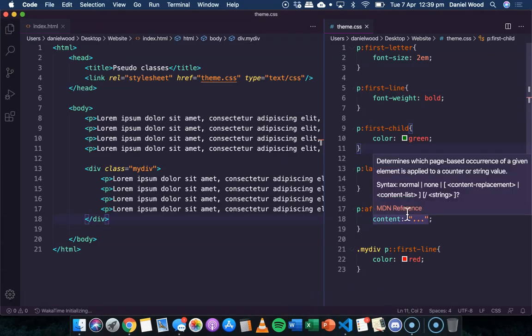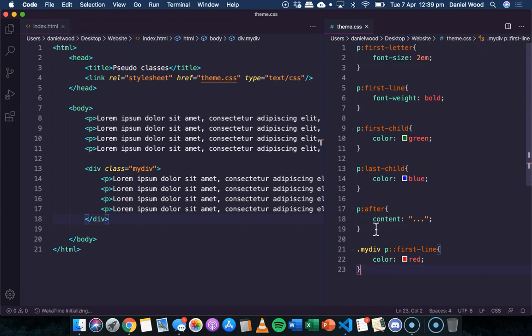That's basically how you can apply pseudo classes to your CSS code. There is another really cool type of pseudo class and that is for links - we can apply a theme to a link as it normally is, when a mouse is hovering over it, or after it's already been clicked or the page has been visited. We'll look at how to style links using pseudo classes in the next tutorial. Thanks for watching.